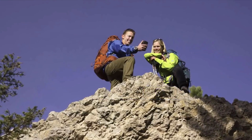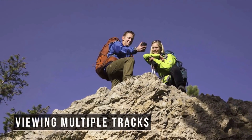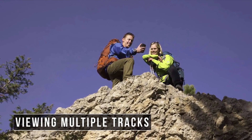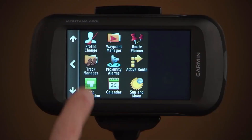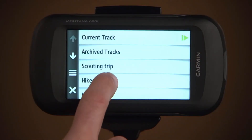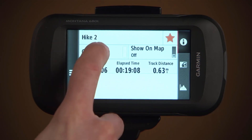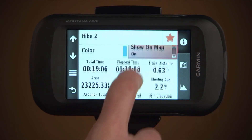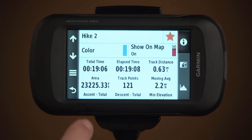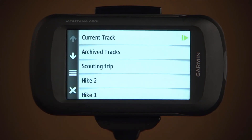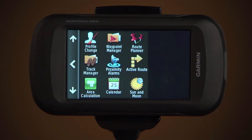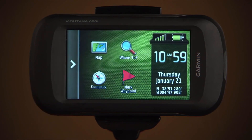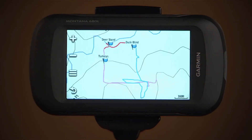You can also see multiple tracks if you've traveled a route multiple times. Select track manager, then a track. Pick a color, then show on map, then select the return icon. Repeat for all the tracks you want to highlight, then tap close. Then from the main menu, select map. All your tracks will appear on the map.